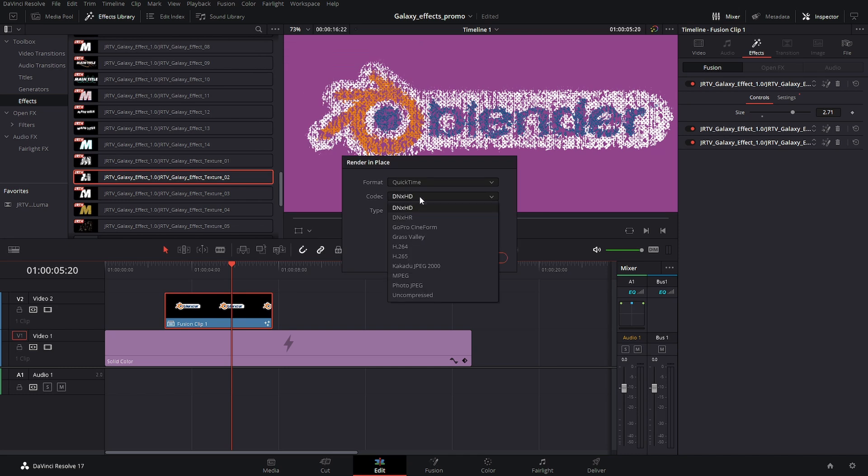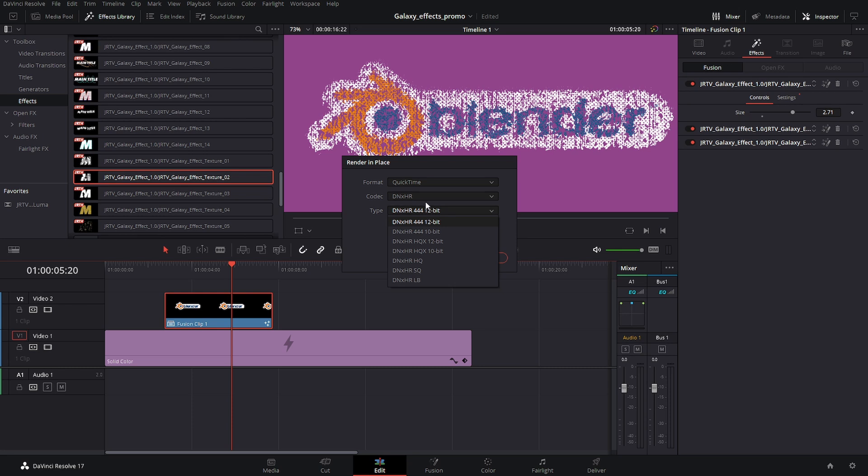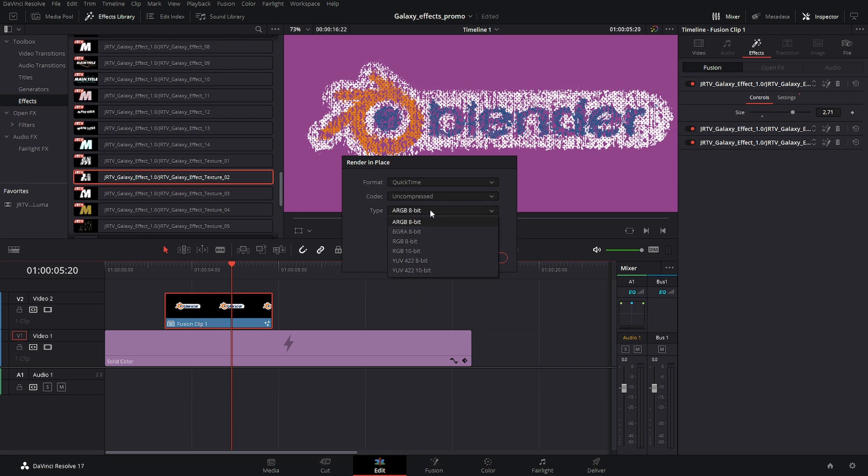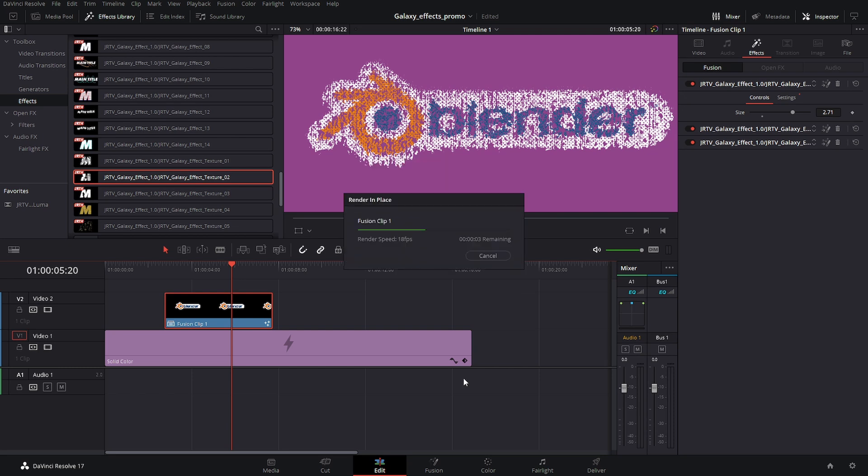So I'll quickly come into here. Let's switch this up. And we'll go to uncompressed and we'll pick a codec that supports alpha channel. And we'll quickly render this.